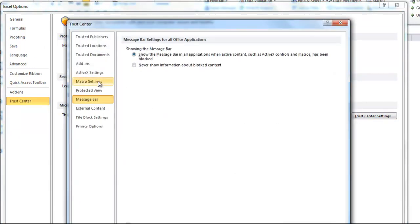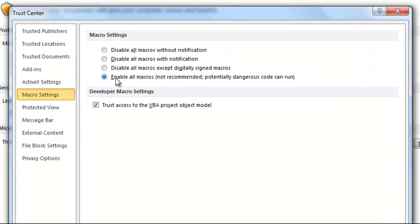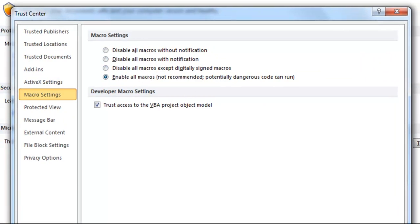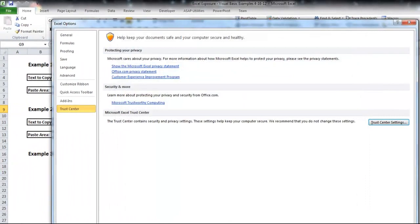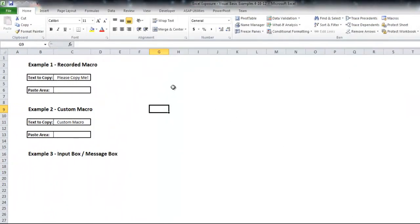there's a Macro Settings tab, and I have mine as enabling all macros, but you can do it as Disable with Notification, and that will give you the option to accept it. But if those are all in place, you should be able to use macros.